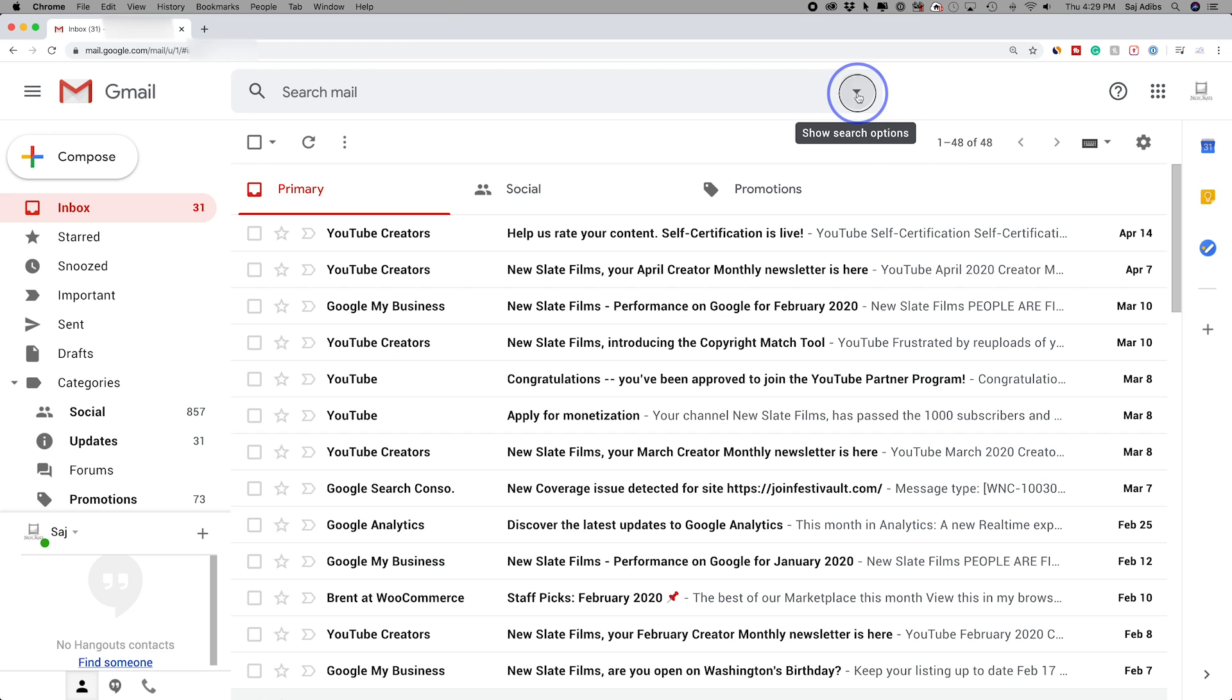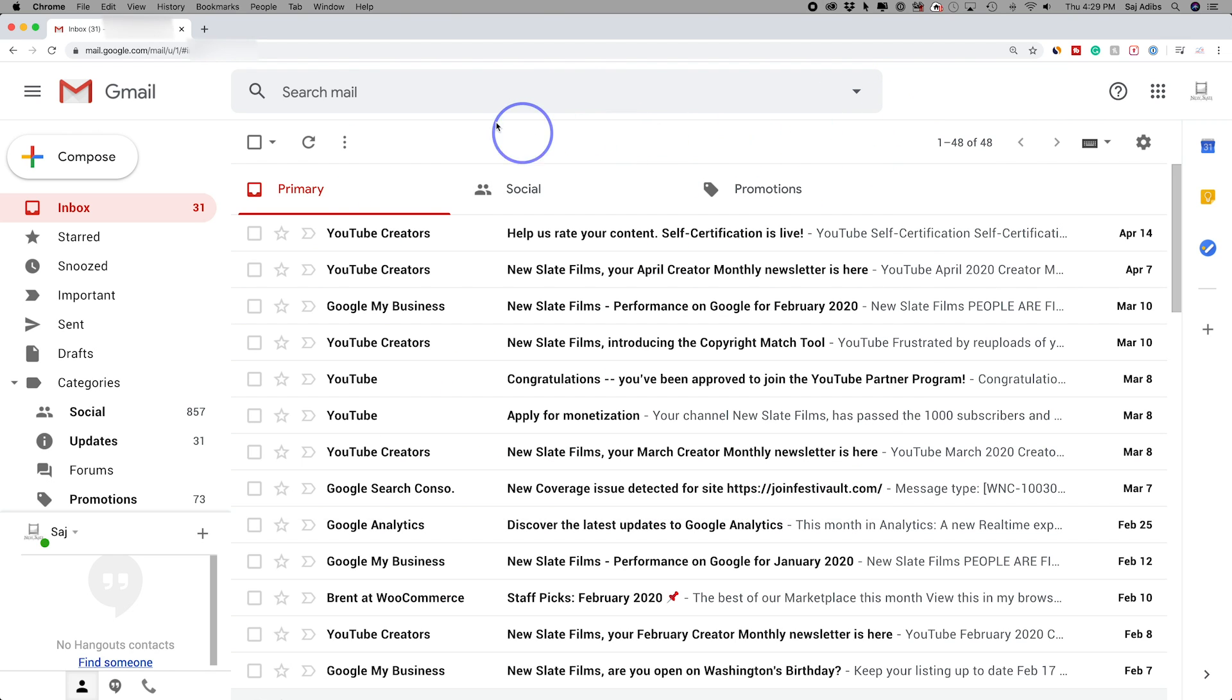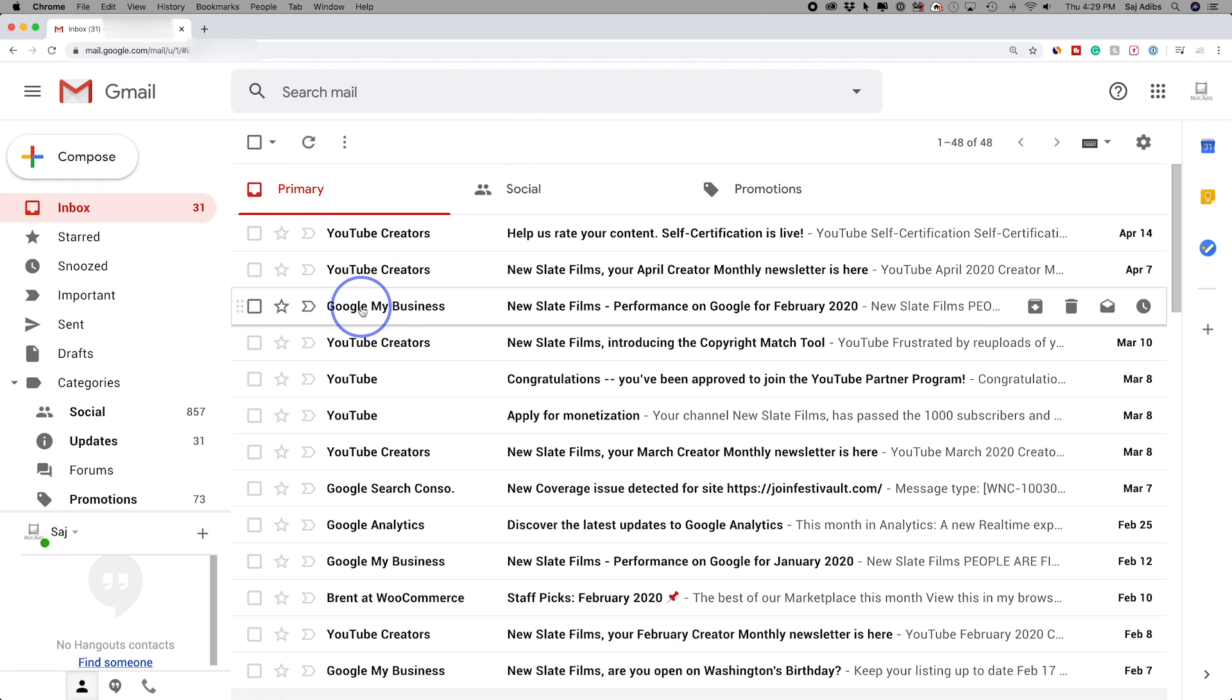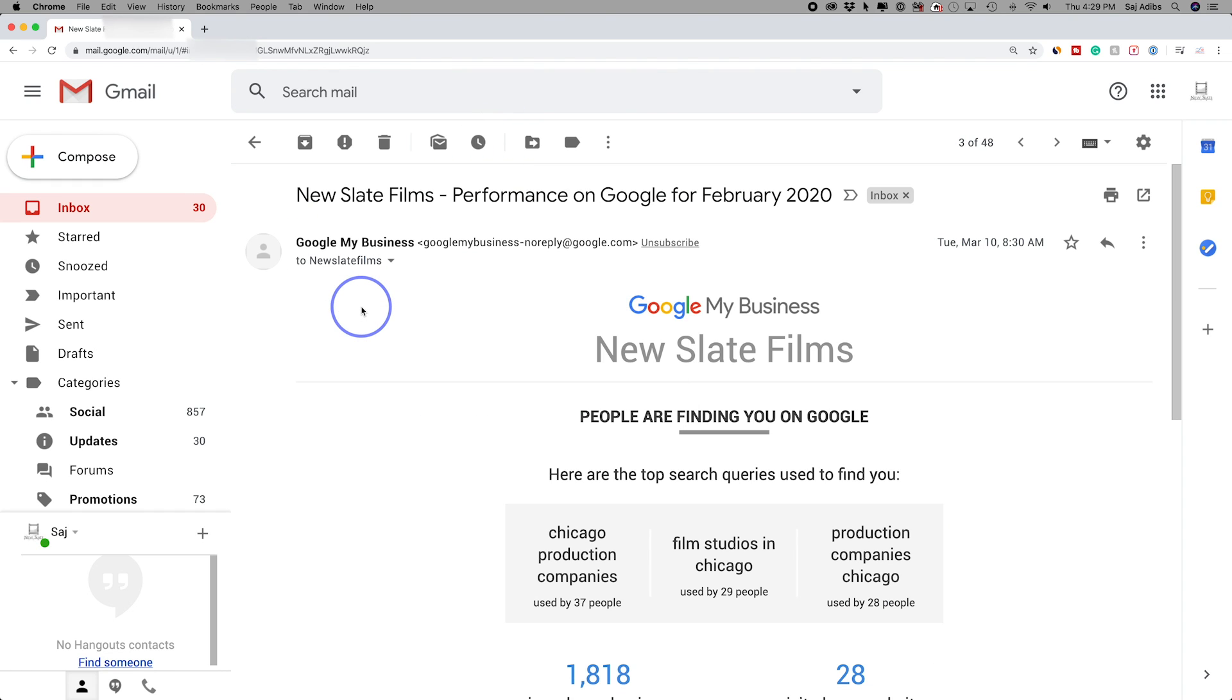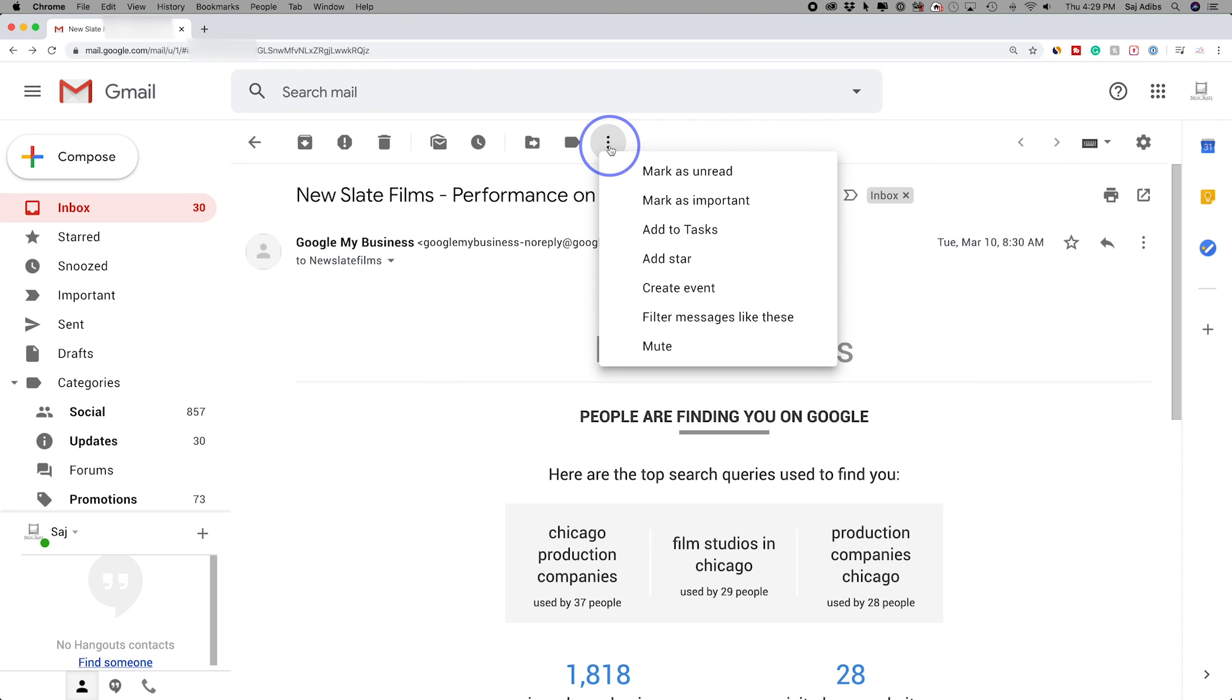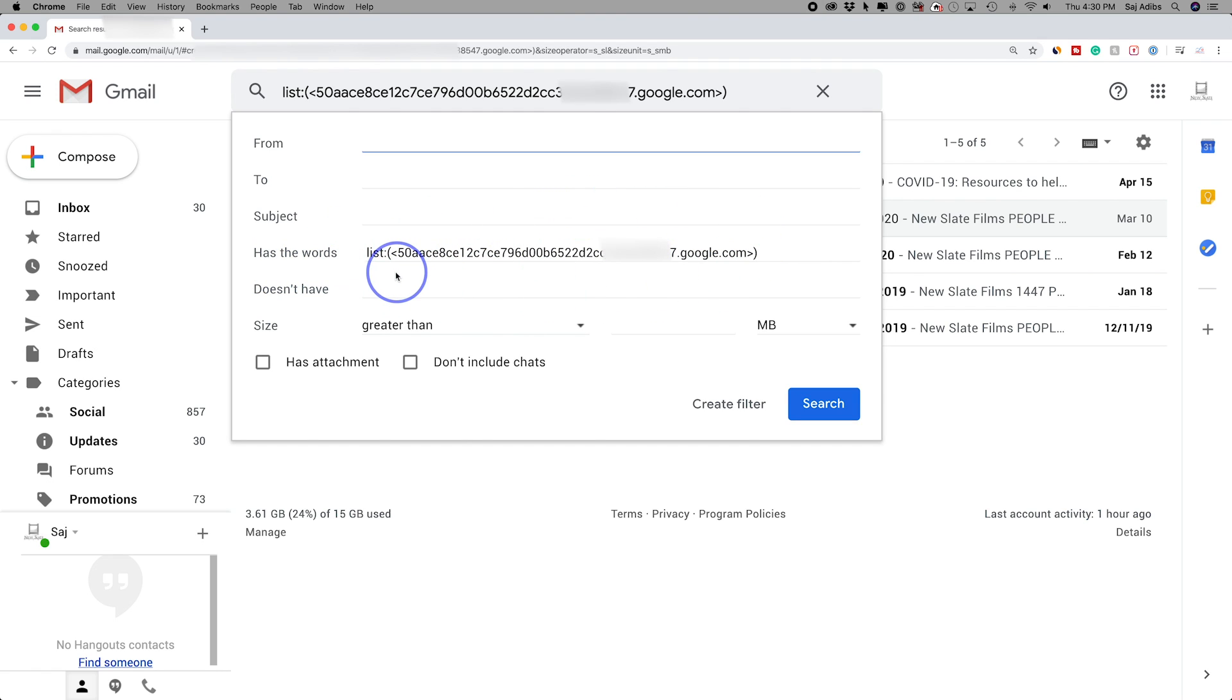So this is what I'm going to do. Instead of doing it from up here, the same option is going to be inside of individual emails. Let me click this Google My Business email here. If you press these three dots right here, there is an option that says filter messages like this. Click that. This is basically taking you to that same dropdown I just showed you, except it basically puts in the words over here for me.